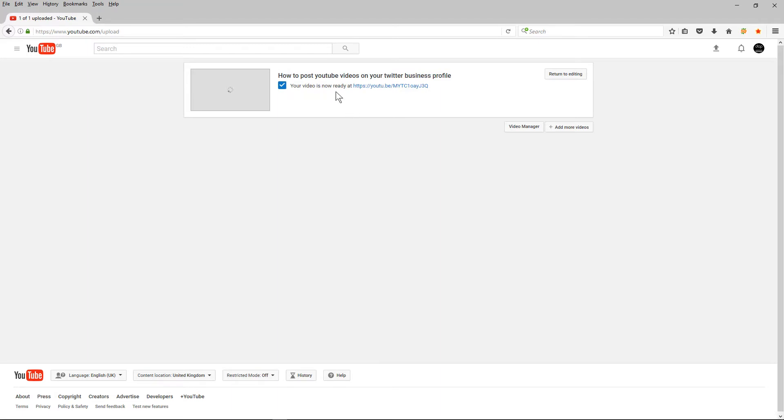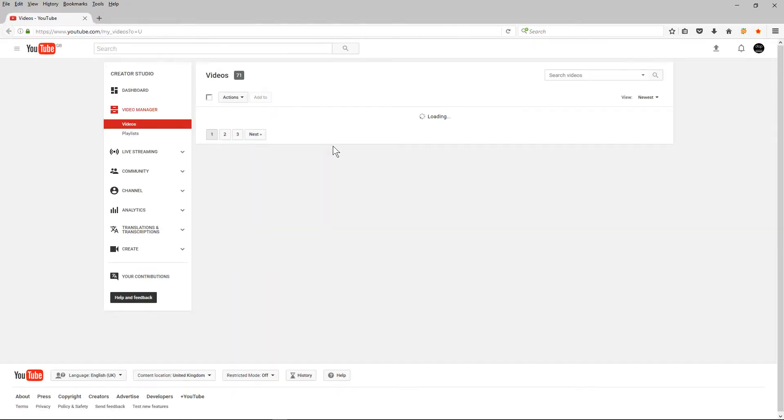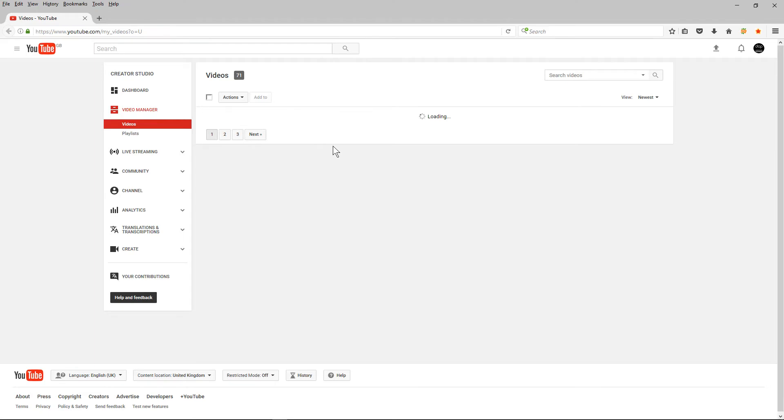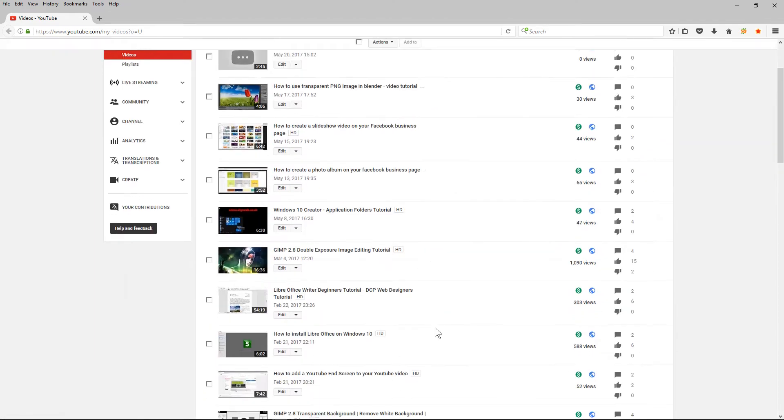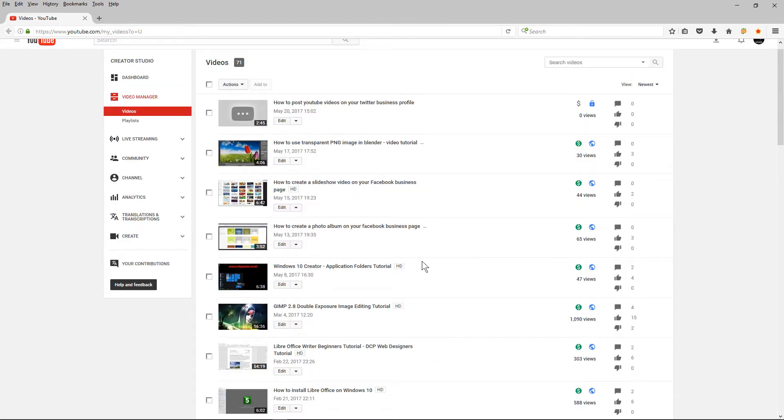Okay so the video is finished processing I'm going to click on video manager here. We can close out of the window and here you can see all the videos that I've uploaded to YouTube and I'm going to click on the edit button here.